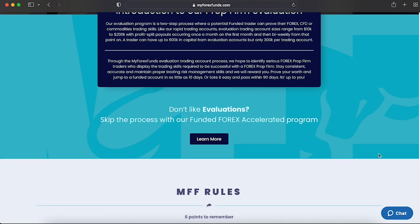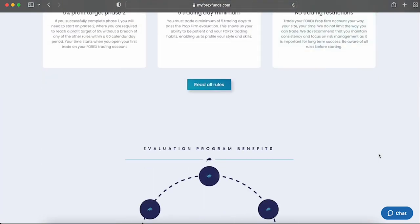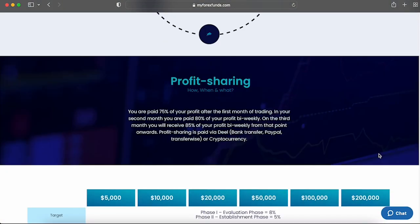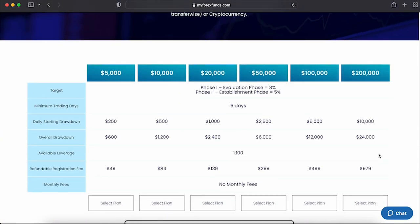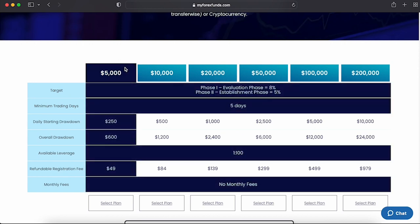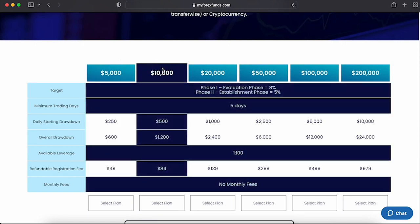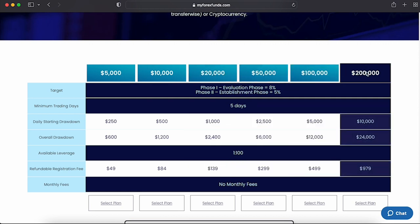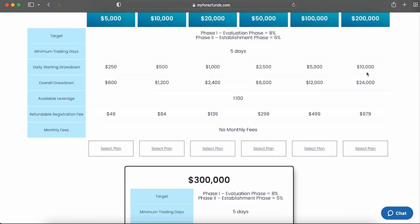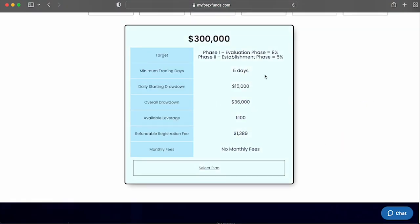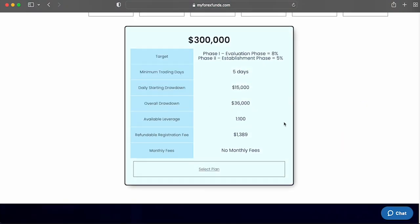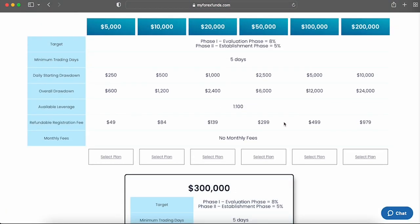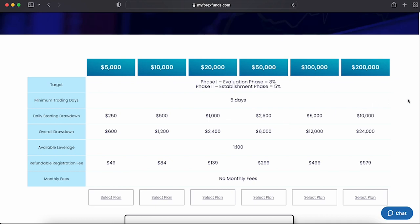My Forex Funds allows traders to choose from seven different evaluation program accounts: $5,000, $10,000, $20,000, $50,000, $100,000, and $200,000 accounts — and for a limited time, a $300,000 account. All of these have the exact same conditions through both evaluation phases.